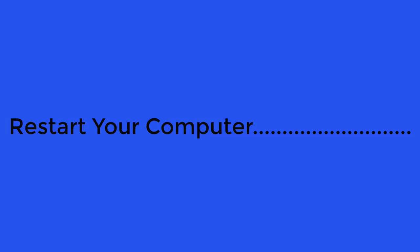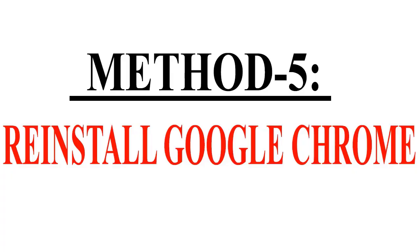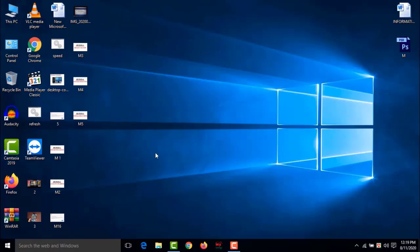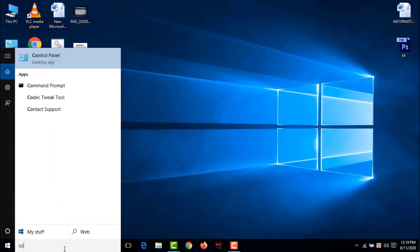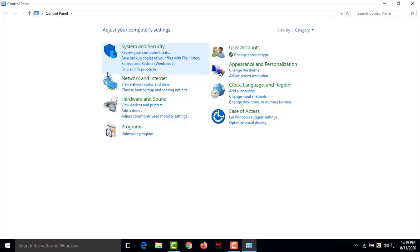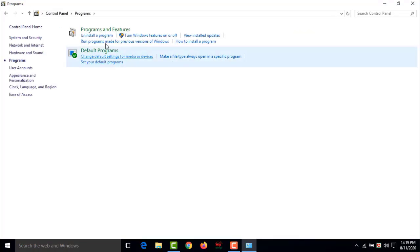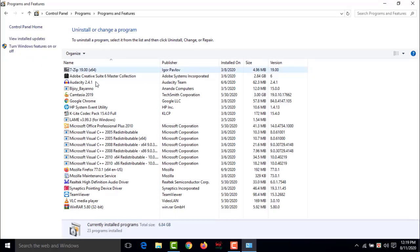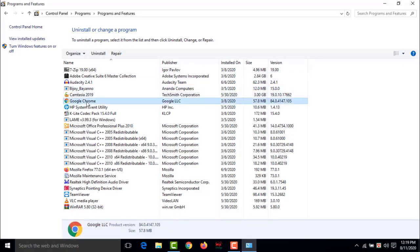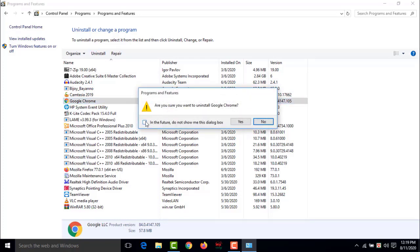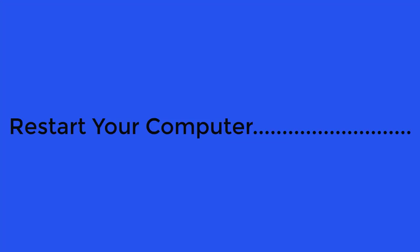Method 5: Reinstall Google Chrome. All Chrome problems should be solved by reinstalling the browser. Go to Control Panel, then Programs, then Programs and Features. Find Google Chrome, click Uninstall, check the checkbox, and click Yes. Restart your computer, then download and install the latest version of Google Chrome. All problems should now be solved.